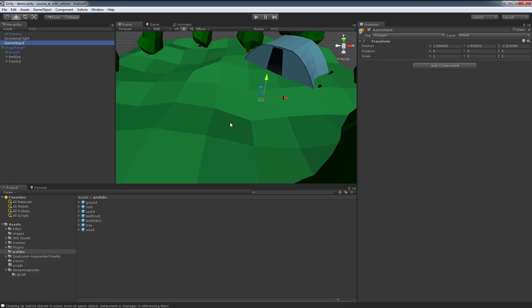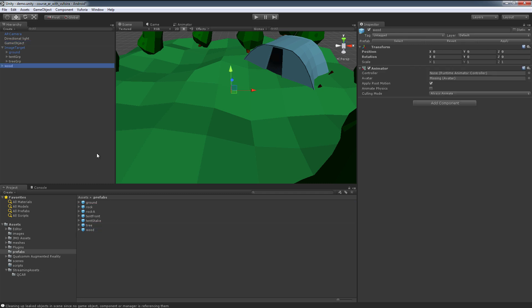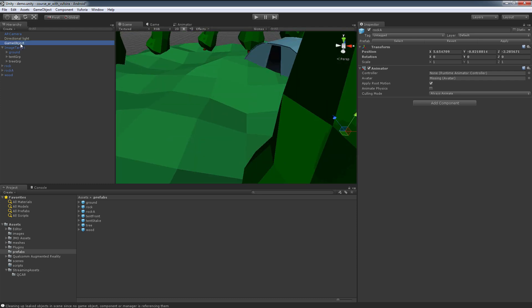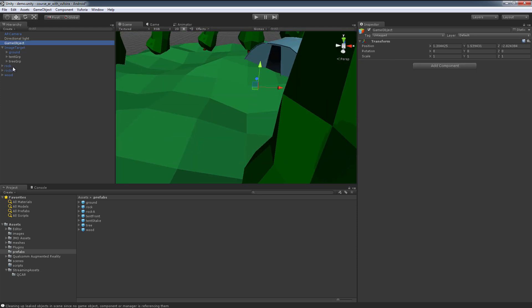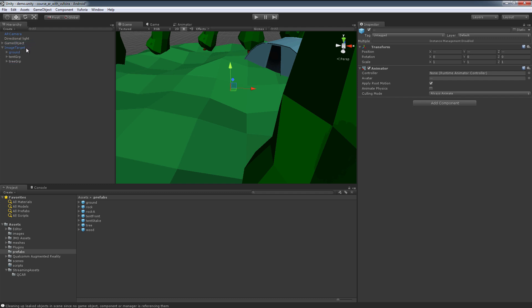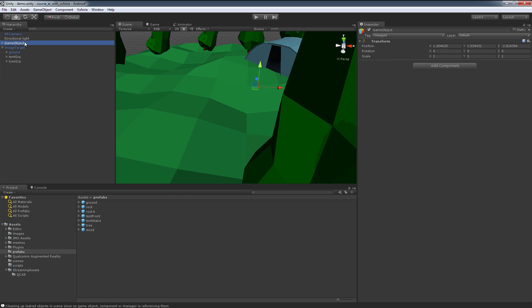Grab our game object, and now we take our wood piece, we take our rock, and we take the other rock. And you notice I just haphazardly place them in the world. Now if I take all of these and I just drop them into our game object, it's called this fireplace group.